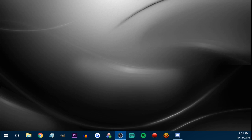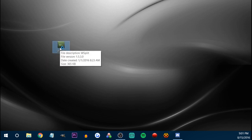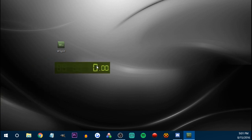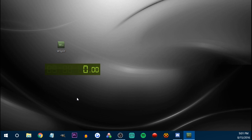So this is LiveSplit. I'll show you WSplit as well — we'll do WSplit first. This is WSplit. It's really, really simple. This is WSplit — you press spacebar and the timer goes.